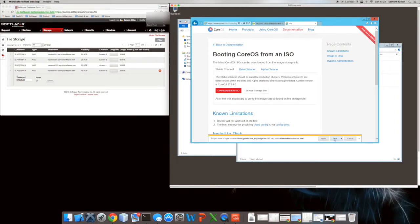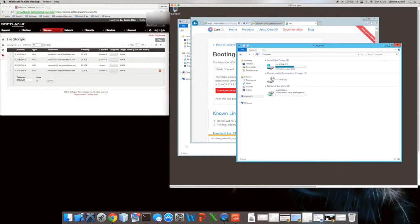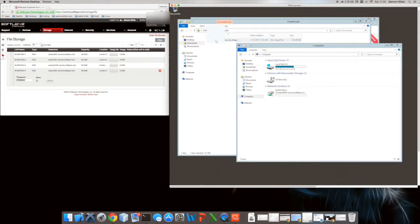There we go - Save. I'm going to save that as an ISO image onto this NAS service share. See how quick that was - it's about 80 to 100 meg. Actually if we go into downloads we can see it's 144 meg. I'm going to dump that onto our share.